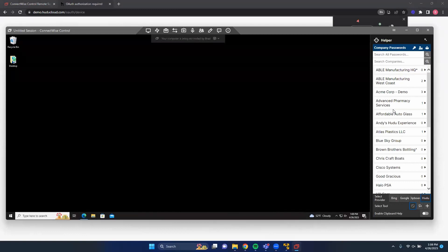The ConnectWise Control Extension has automatically advanced to its first default screen. Navigation is used to separate the three main features of the extension: the first being company passwords, which is the screen you see now; as well as vault passwords; and both global and client-specific KB articles.